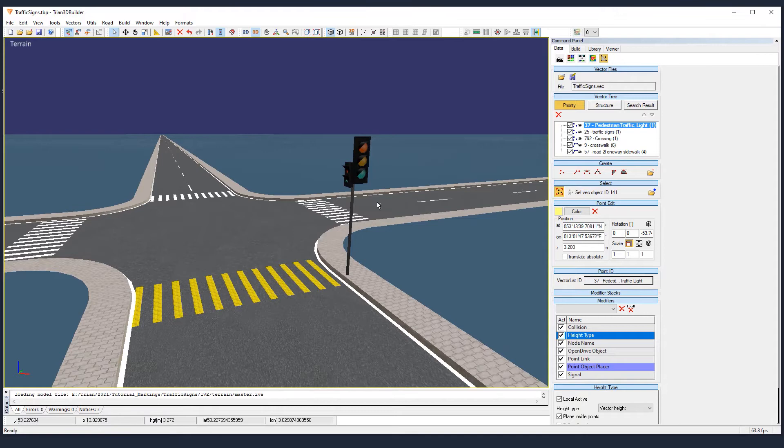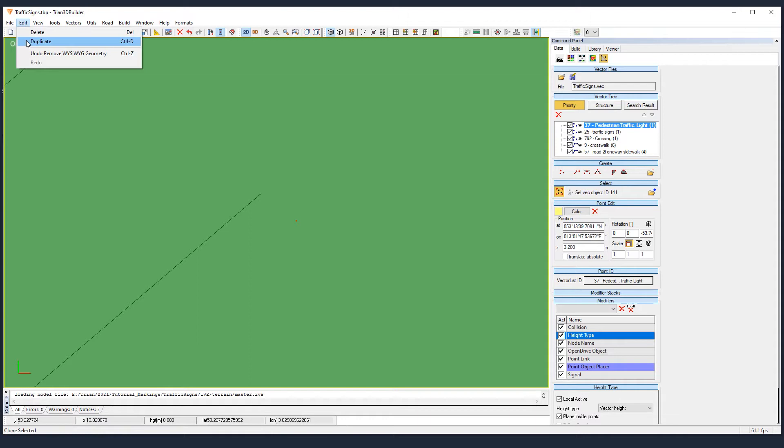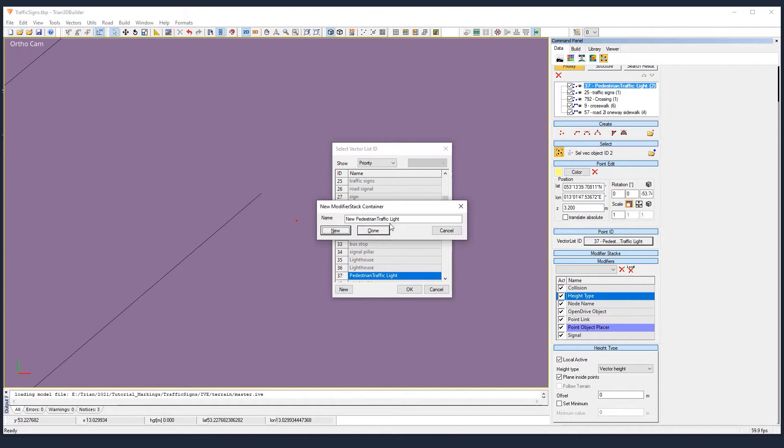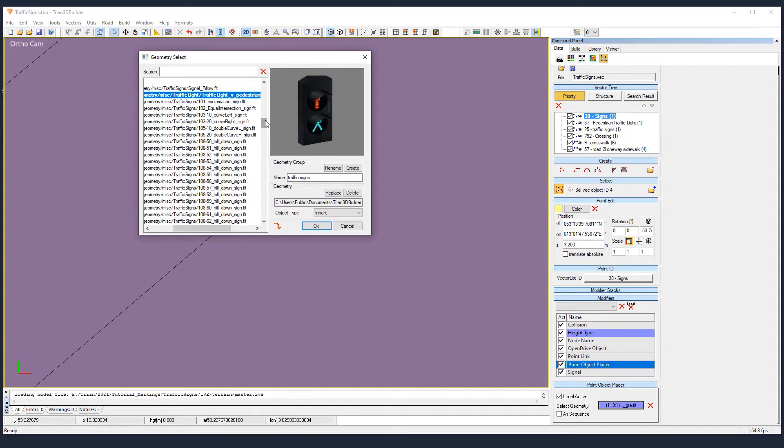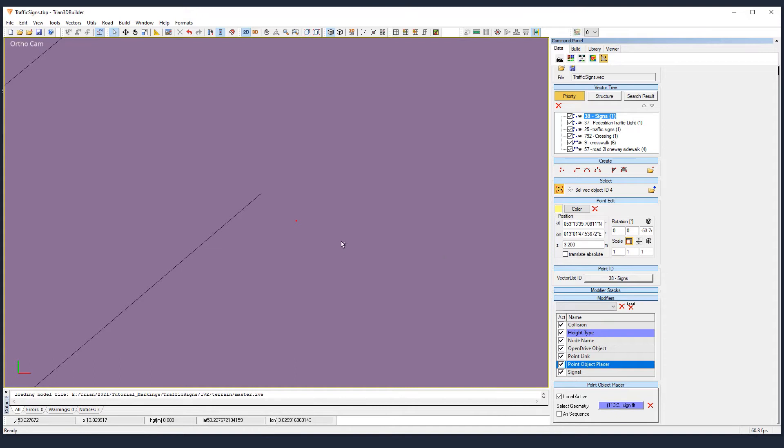To add our traffic sign, we will follow the same procedure as before. We will duplicate our vector and make a new group called signs. Then in the point object placer, just link your vector to a stop sign. And we make local override. Maybe in that group there are later on more signs. Makes sense.